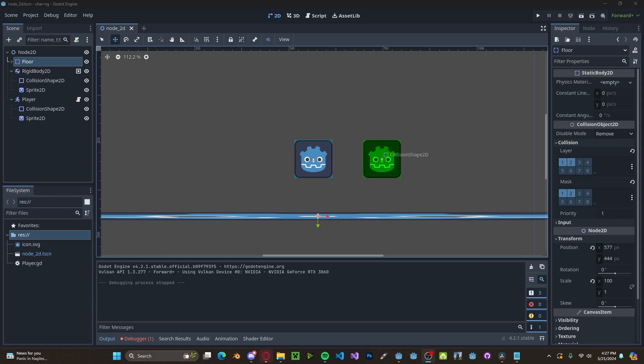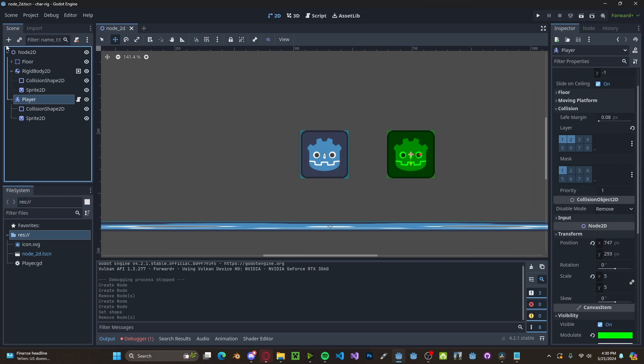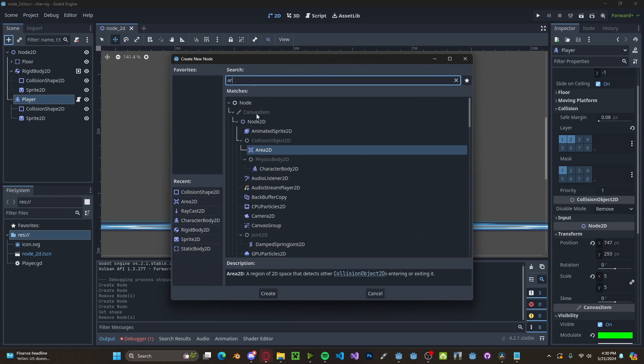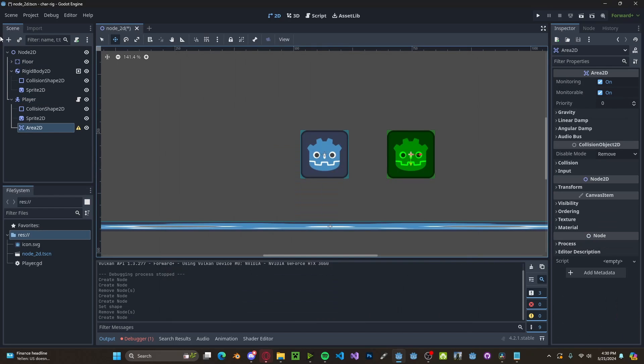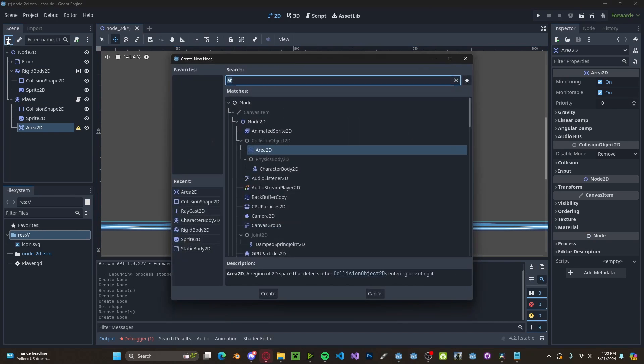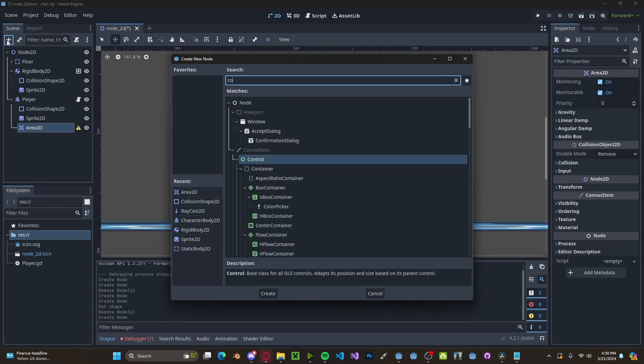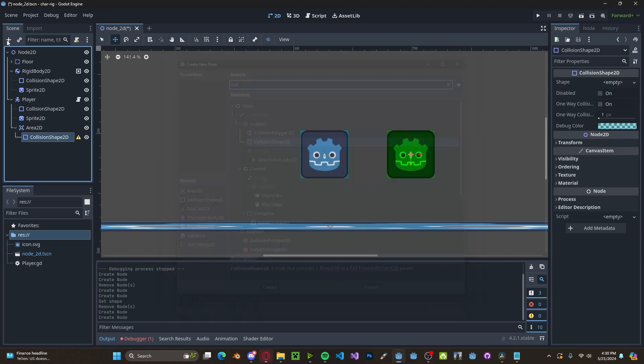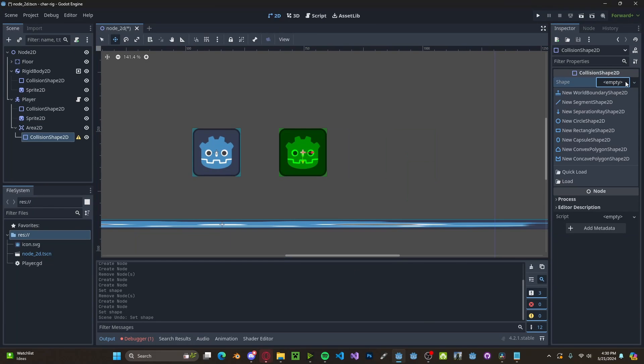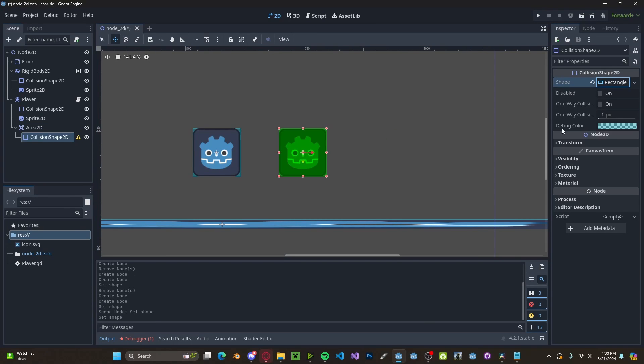To fix this we just need to detect when we're on top of the rigid body. On your player node add in an area 2D node. On the area 2D we'll add in a collision shape and set that collision shape to be a rectangle.